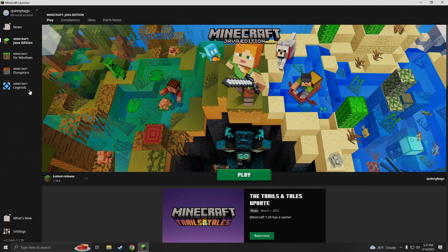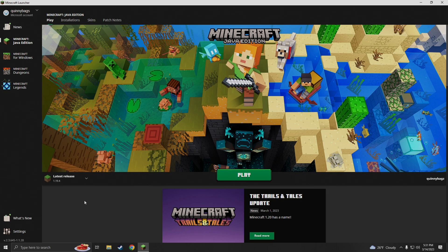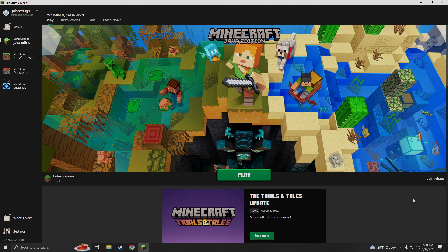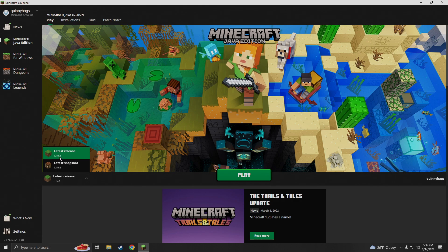Now as you can see we are on the Java Edition launcher and there's actually Bedrock here, Dungeons and Legends all on the left column here but you are ready to rock and you can play the newest version of Minecraft which is 1.19.4.